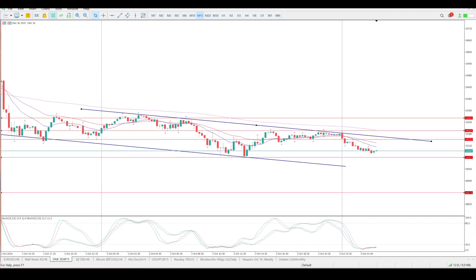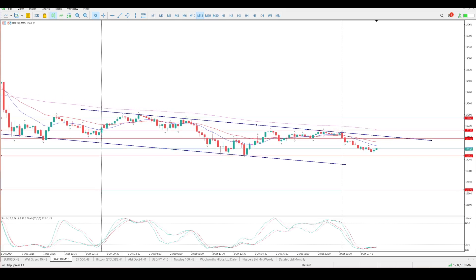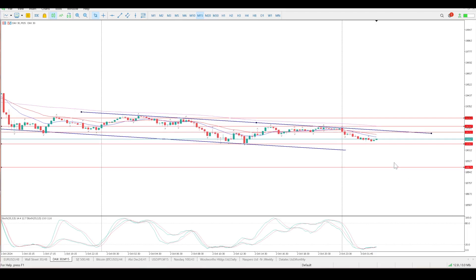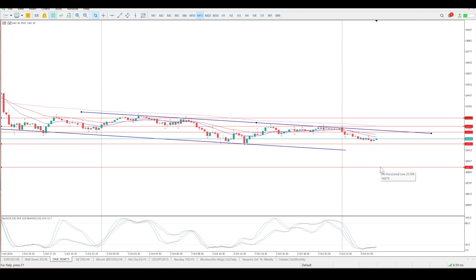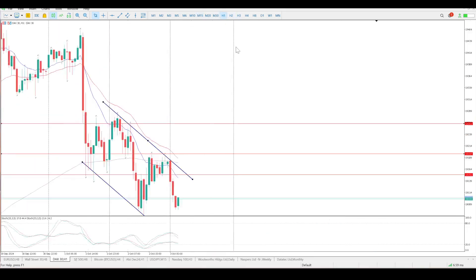The possibility of being ambushed is just too great. Nevertheless, the shorts are there on offer: if we do break below 19,060 and come back to test it, then you do have the 18,880 area as your final target.